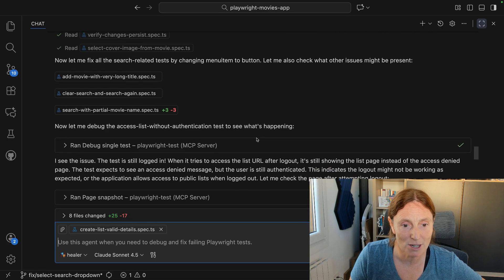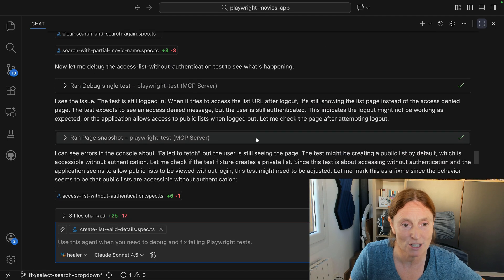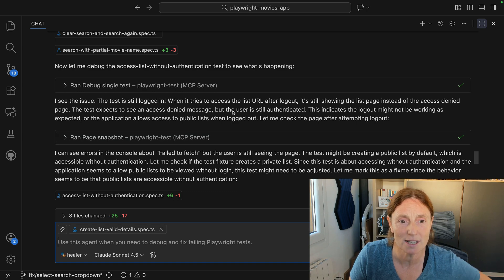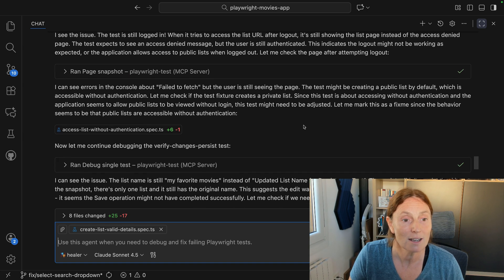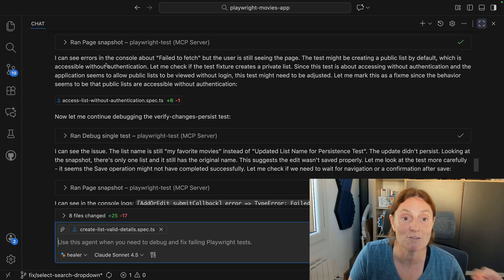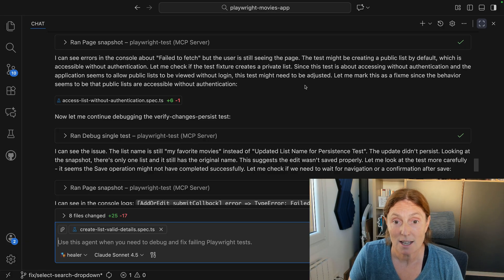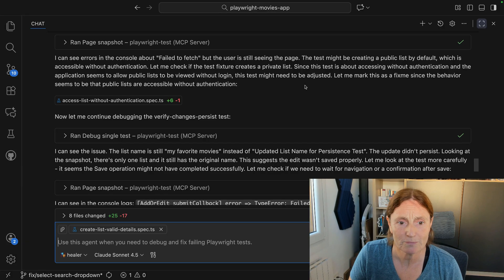It's going to debug the access list without authentication test. It's running in debug mode, sees the test is still logged in, tries to access the URL, runs the page snapshot, sees errors in the console about 'fail to fetch', but the user is still seeing the page.